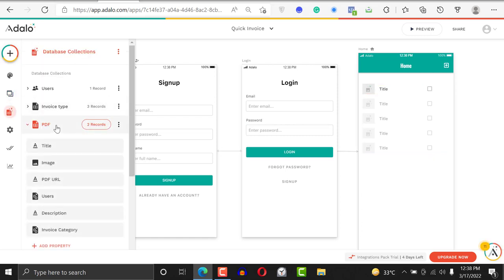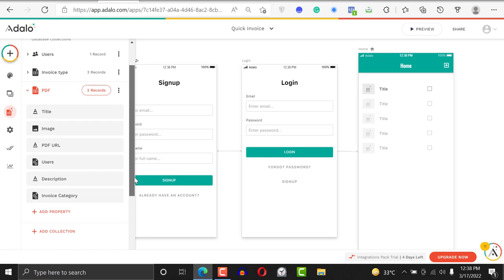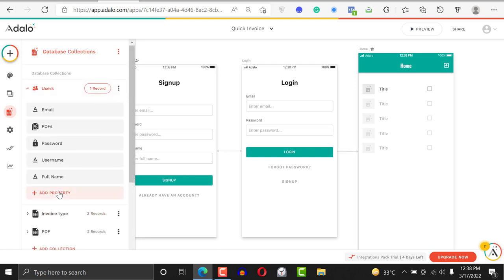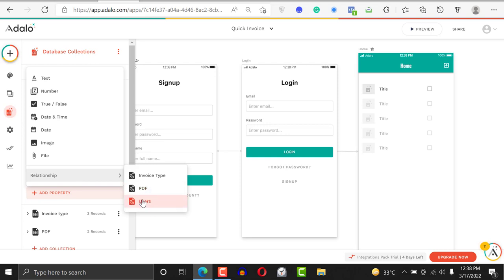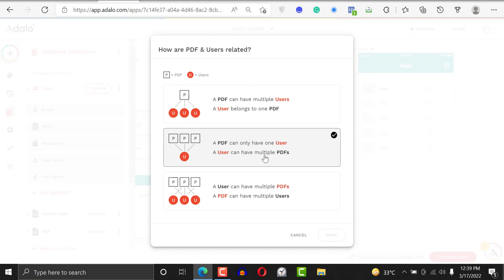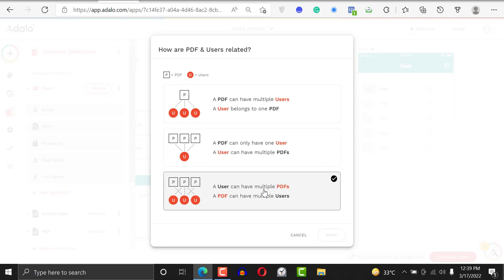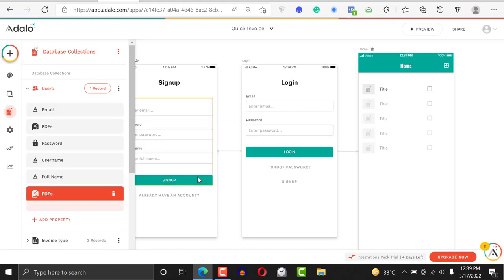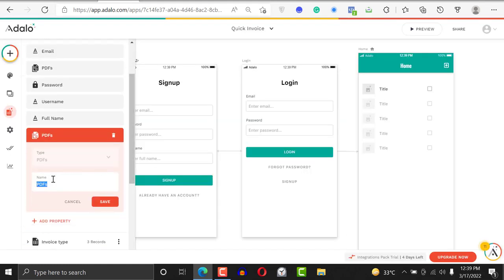Now we go back to our database to create a relationship between the PDF and the user, so we know which PDFs a user has liked. Open the user database, click 'add property', and link it to the PDF collection. A user can have multiple PDFs and a PDF can have multiple users — so this is a many-to-many relationship.